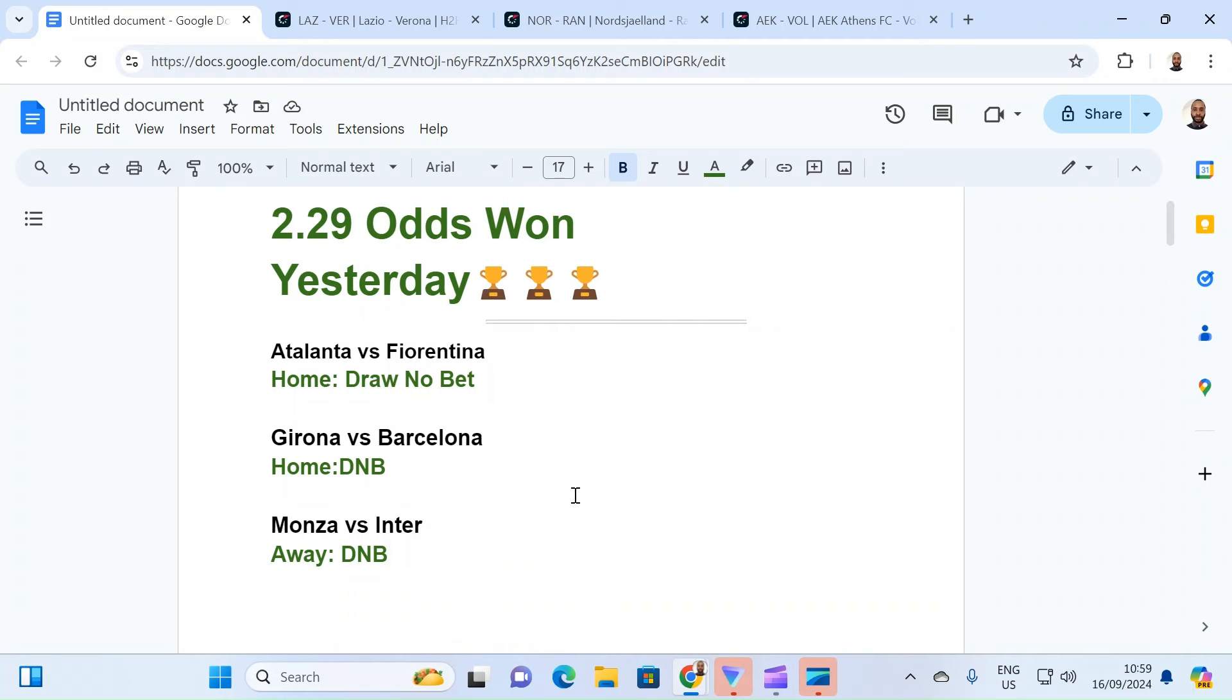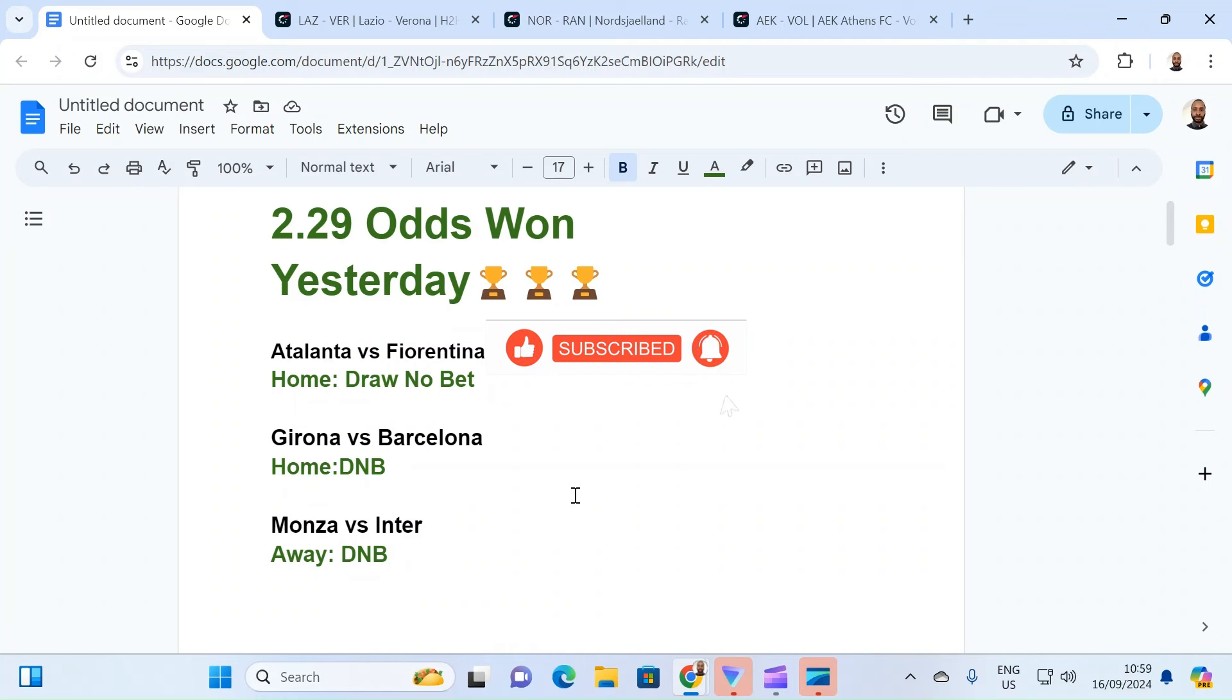I have a very important announcement. So the first one is, I need everybody to join our Telegram channel, please.